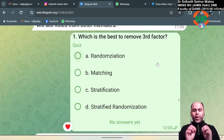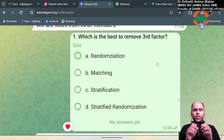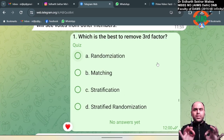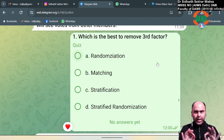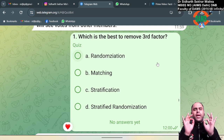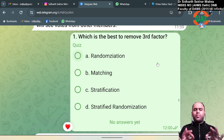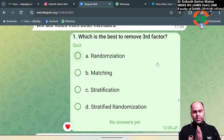Hi guys, welcome to the discussion of the quiz which was conducted today at 8 PM on my Telegram quiz channel.